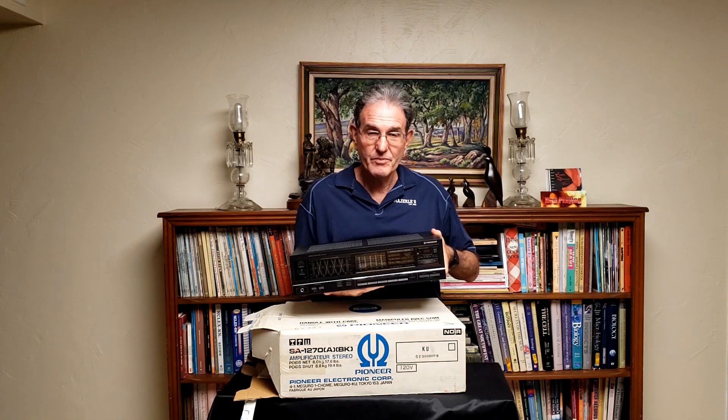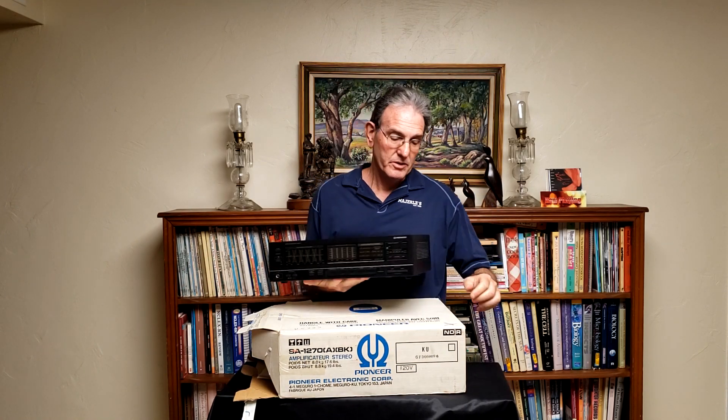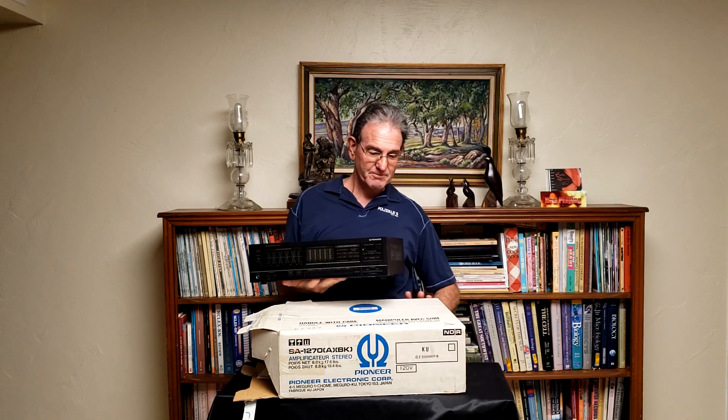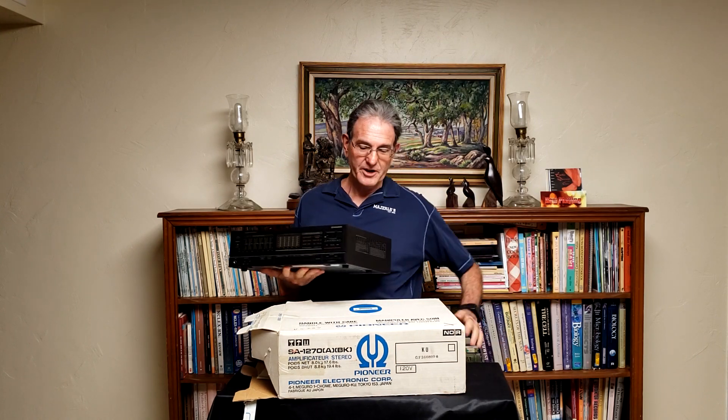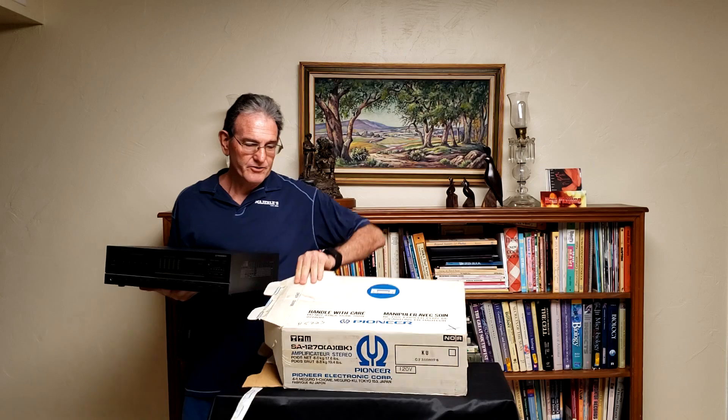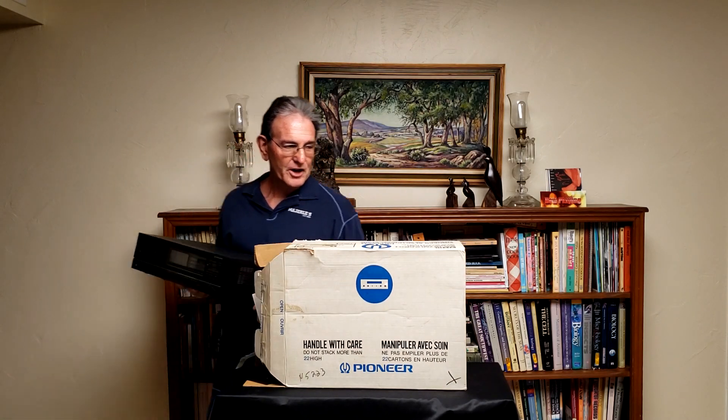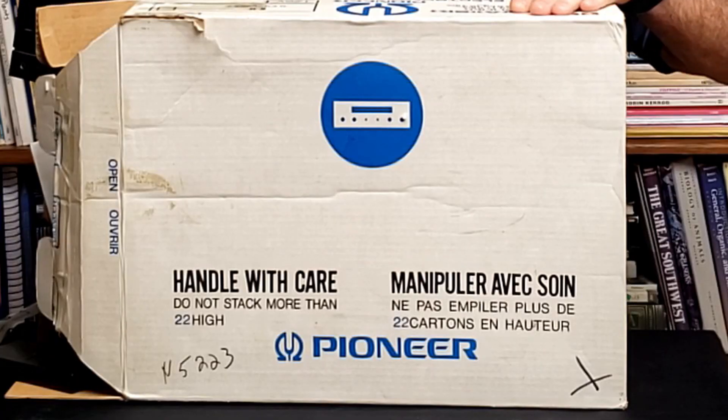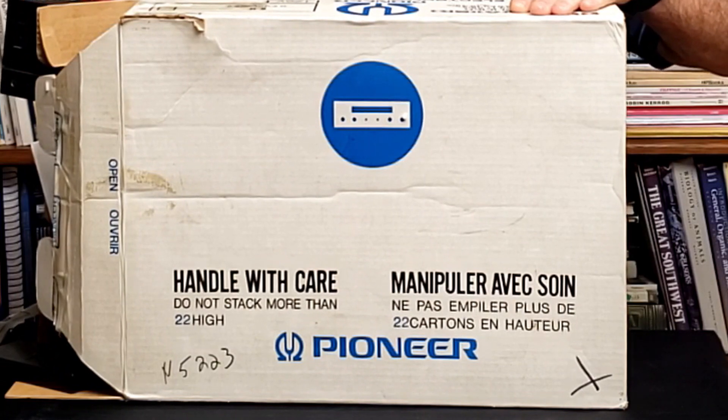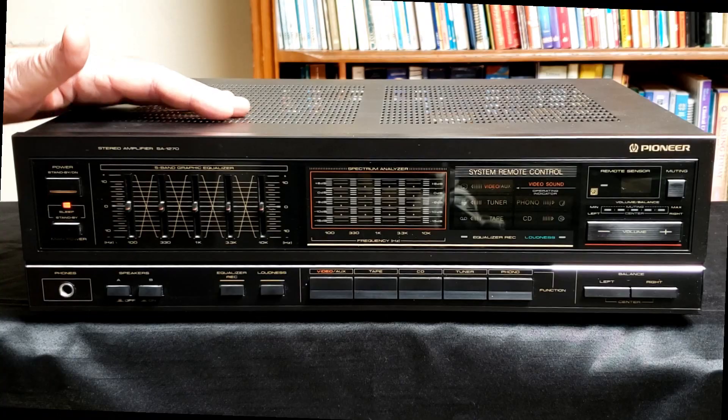One thing I thought was kind of interesting on this - let me set the case up. I thought it was interesting that they said not to stack more than 22 of these on top of one another.